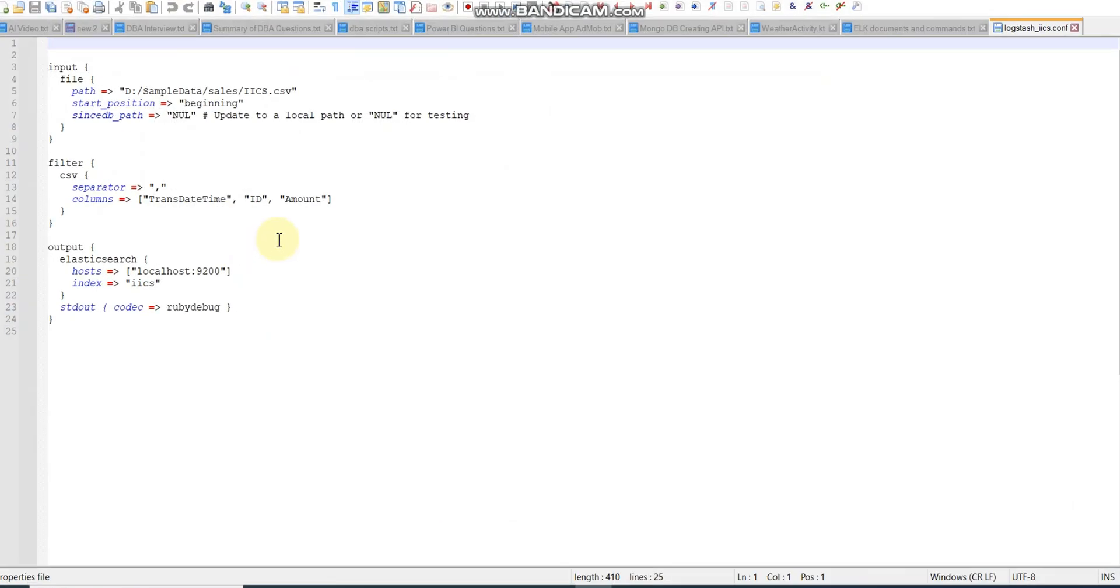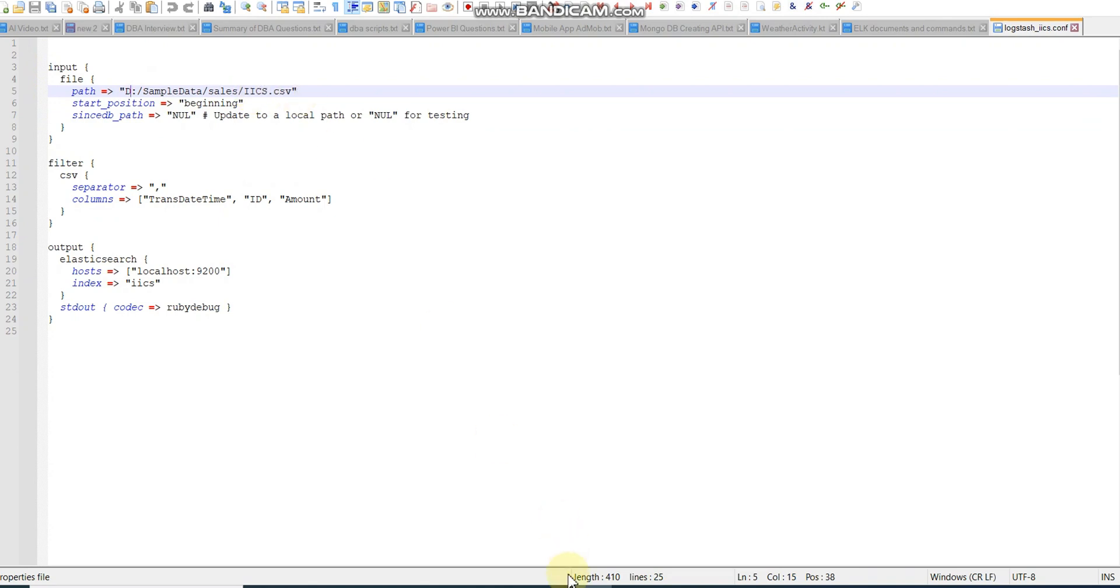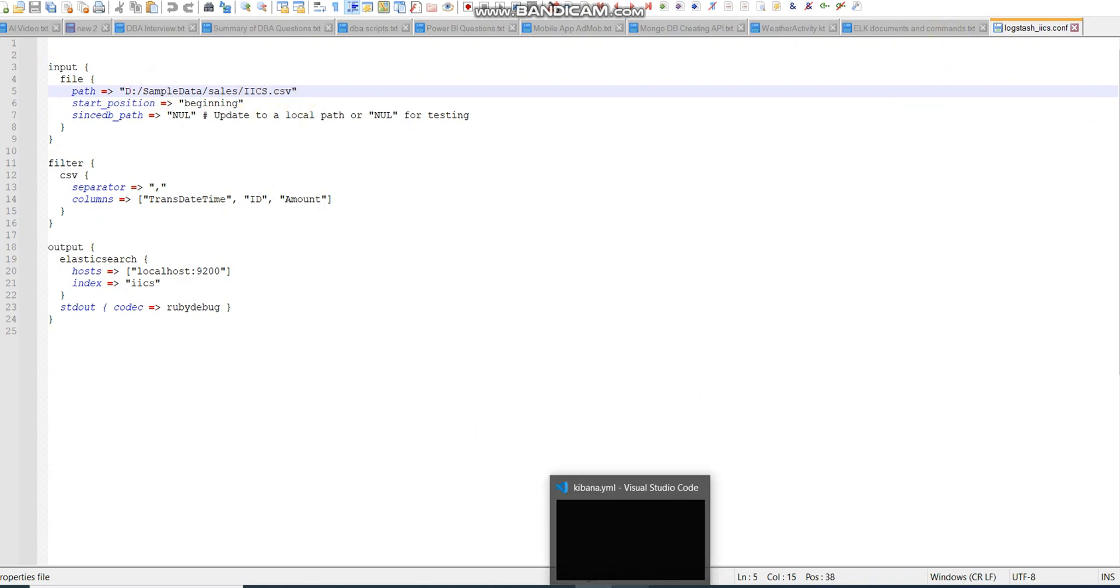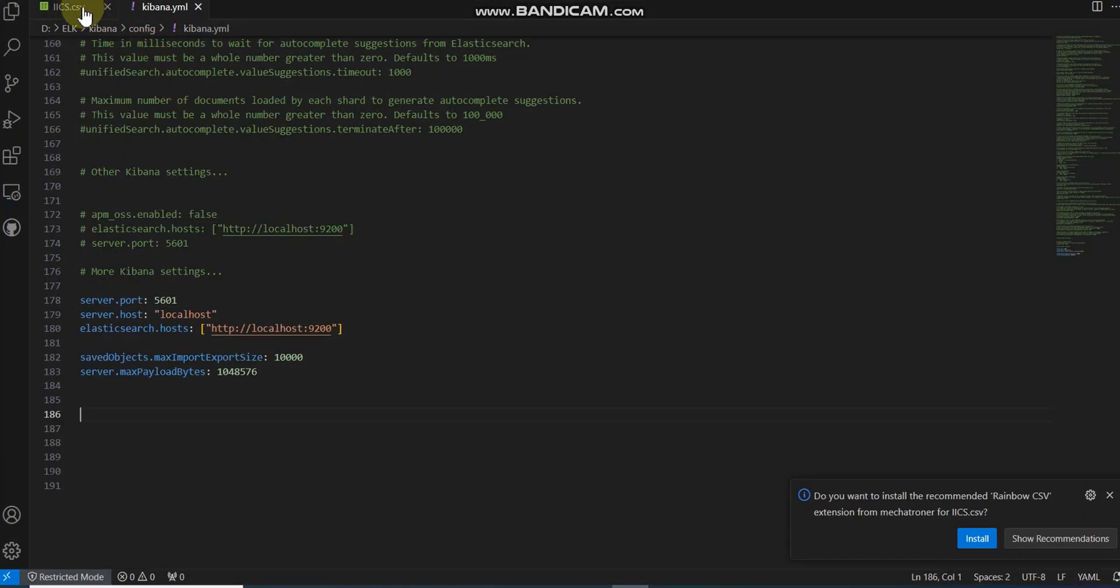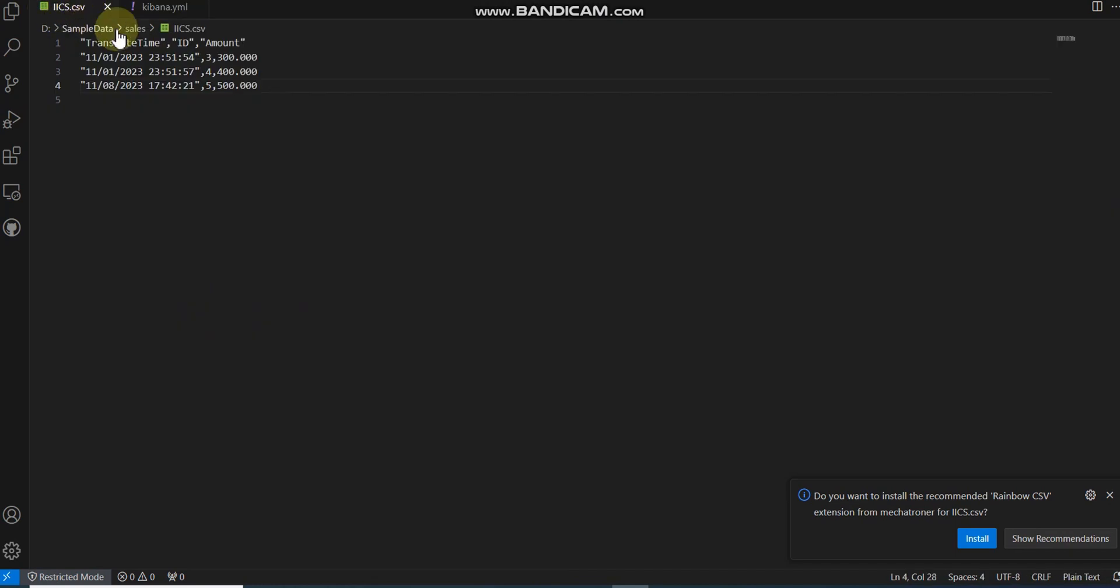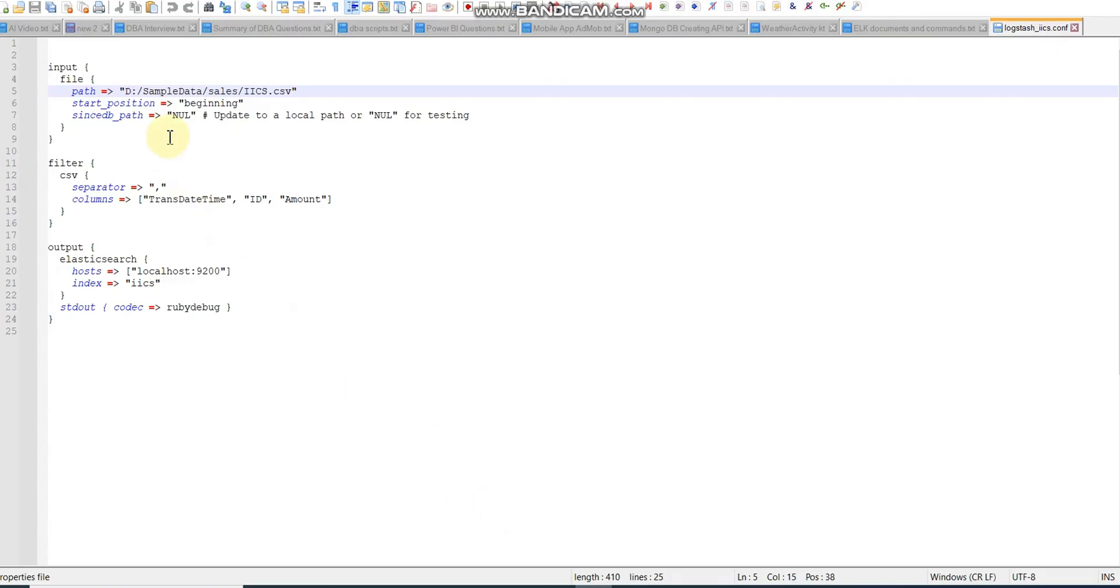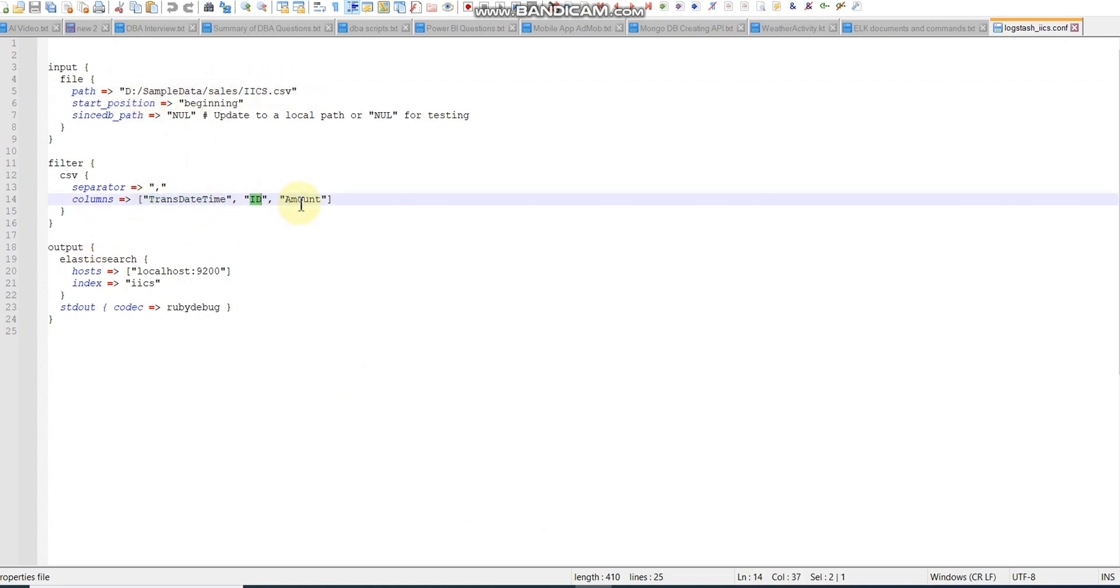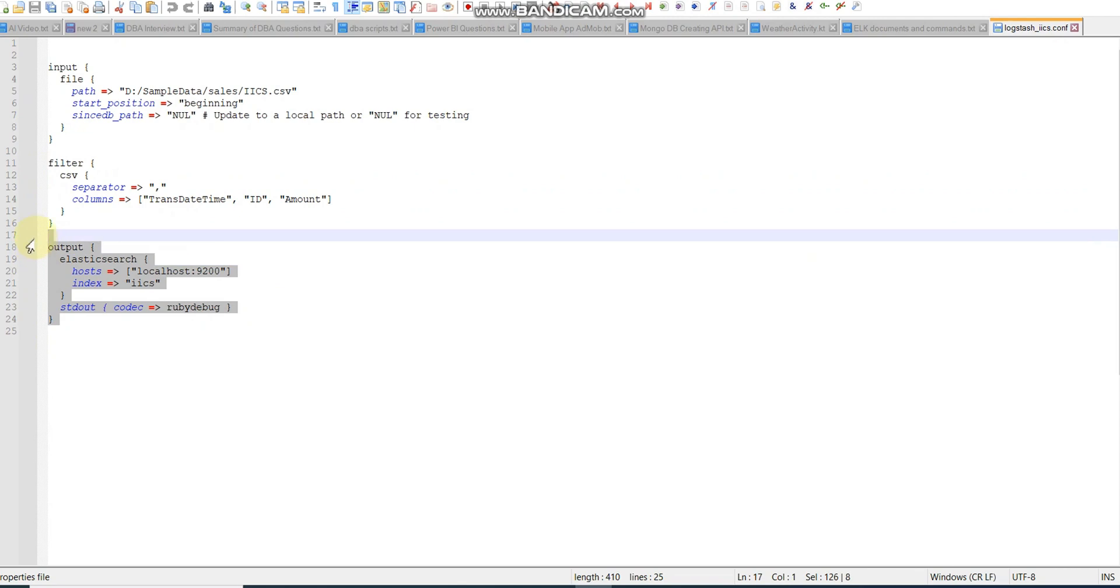Here is my input: the file name is IICS.CSV which I'm reading from a specific folder. Let me show the CSV file. Here is the CSV file, it's three columns and three rows - transaction date, ID, and amount.